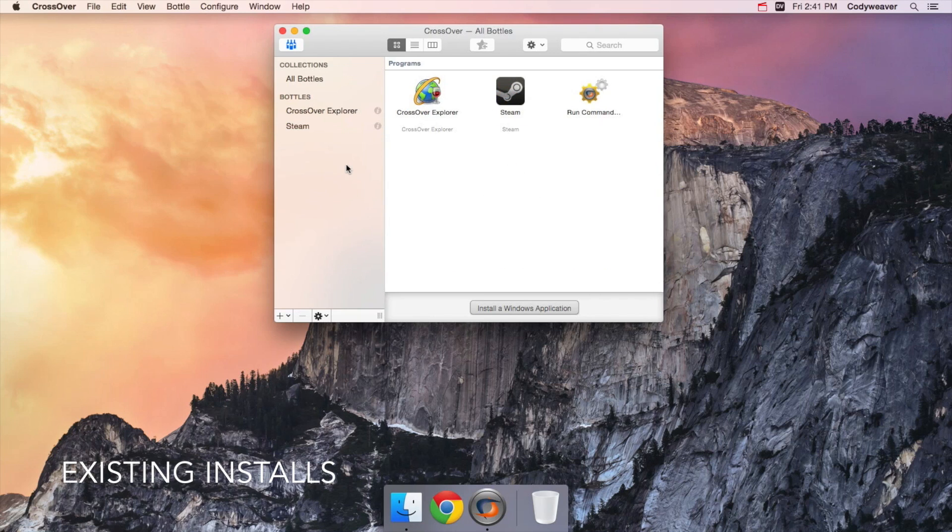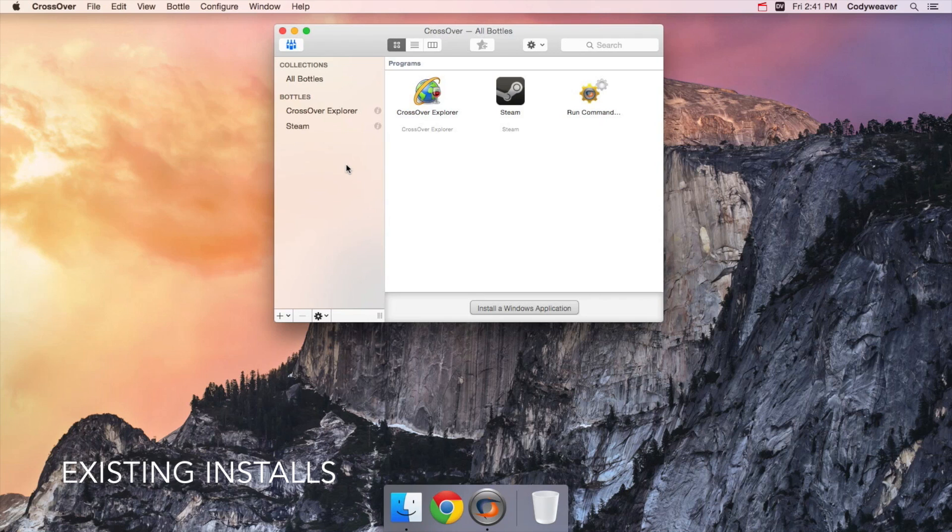By default, Crossover will create a new bottle for anything you try to install. However, in some cases you may need to install into an existing bottle. Let's say for example you've downloaded a patch which you need to apply to a Windows program already in Crossover.